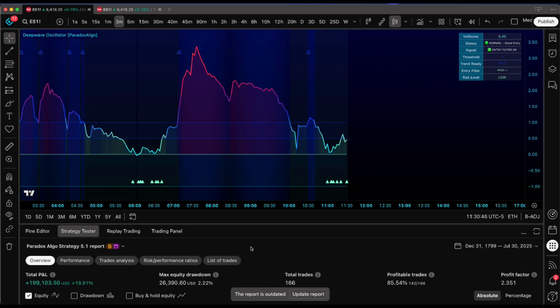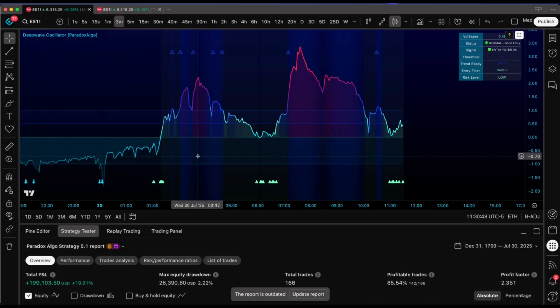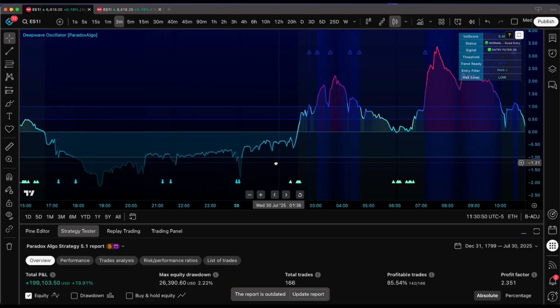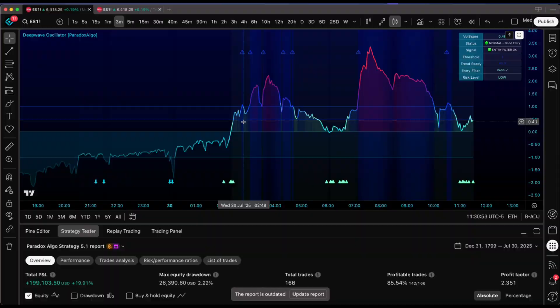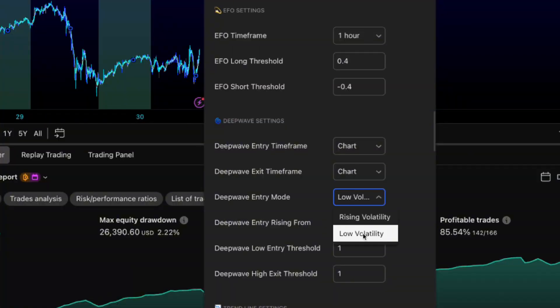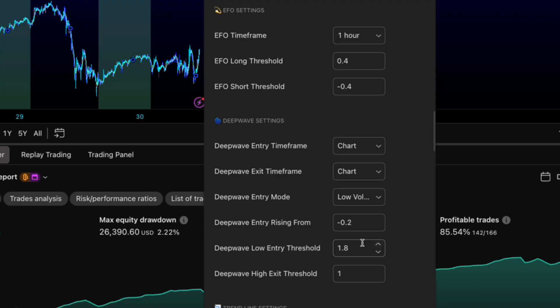Anything over 1 means volatility's running hot. Under 0 and the market's basically flatlining. That golden zone between 0 and 1 is where the magic happens. I run low volatility mode with the threshold at 1.8 for crypto. Gives it breathing room since crypto's naturally more volatile.